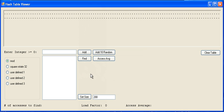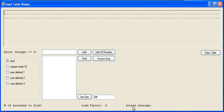Its main purpose is to observe what happens when you use different kinds of hash functions and what happens to your load factors and your access averages, and your number of accesses needed to find different elements in your table.